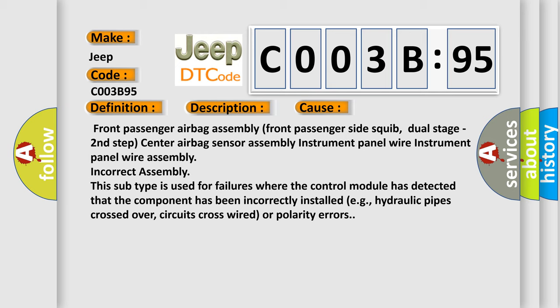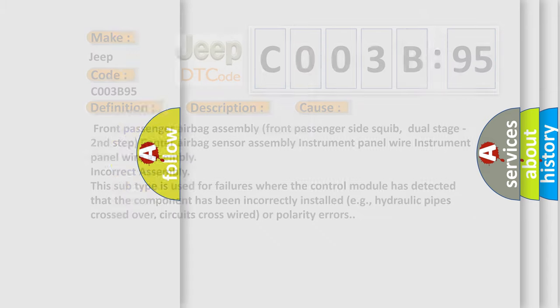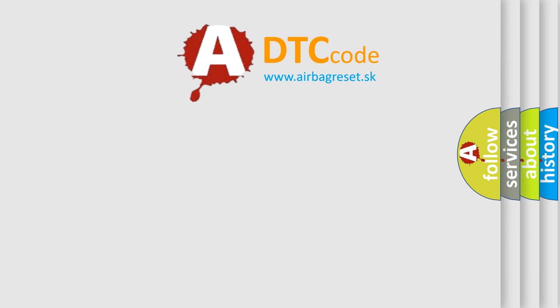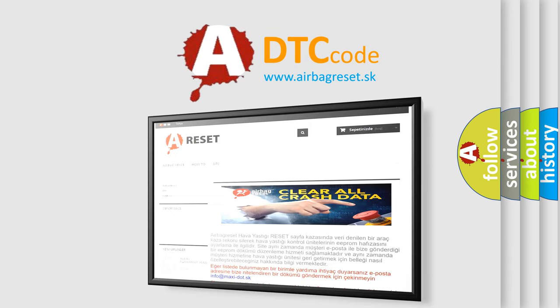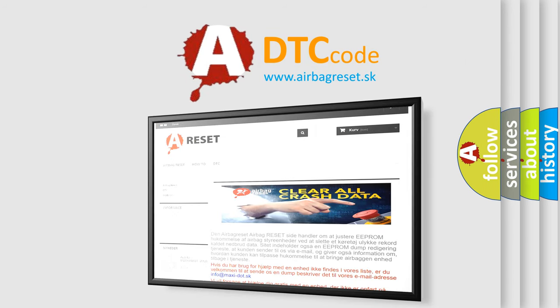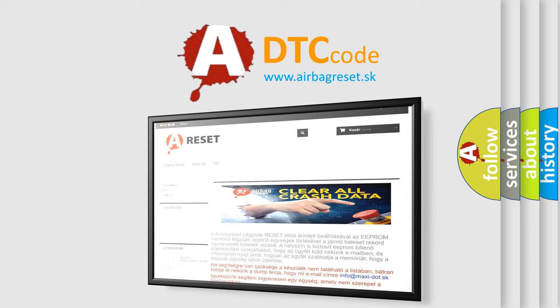The airbag reset website aims to provide information in 52 languages. Thank you for your attention and stay tuned for the next video.